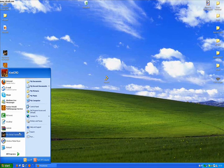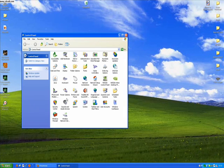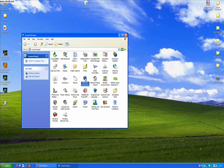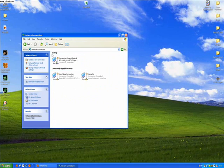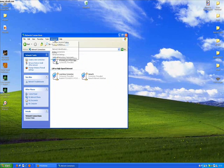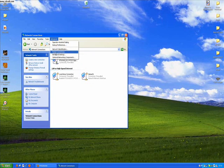The first thing you must do is go to Control Panel, then click on Network Connections, Advanced Settings.